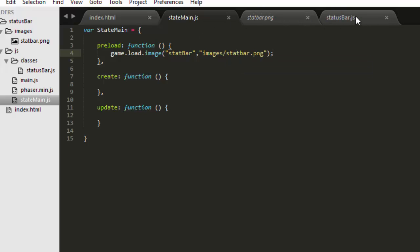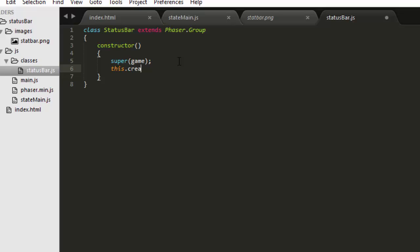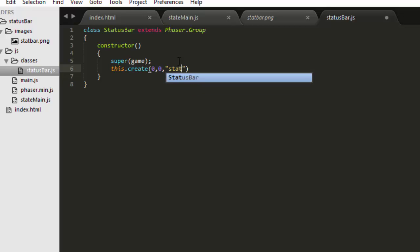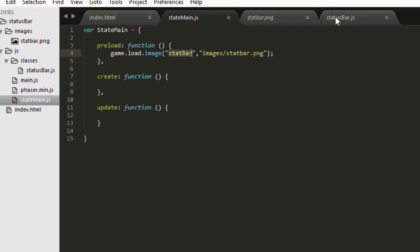Now back in the status bar class in the constructor, I can simply create the sprite now. I'll put it at x0 and y0 because I can adjust the x and y coordinates of the status bar itself. This will make a sprite inside the group. I think the key was stat bar. Go back and check. Yes, it's copied over to be sure.